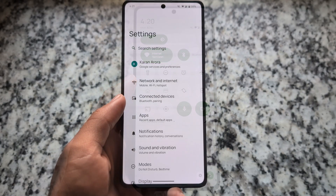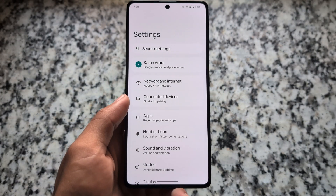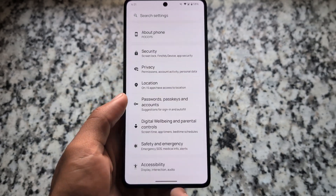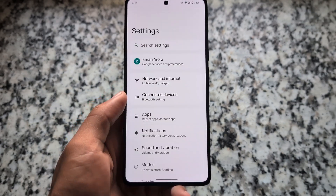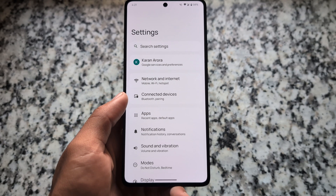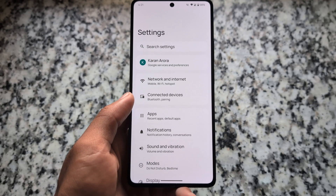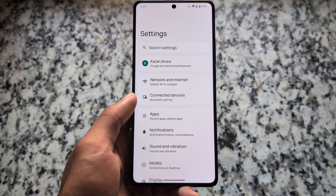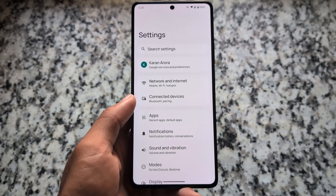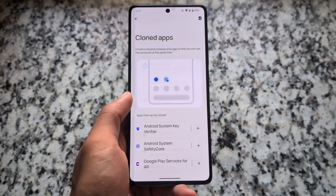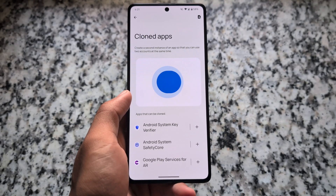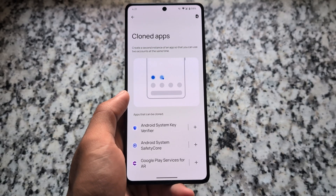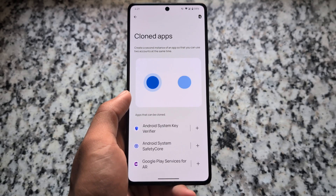The settings UI looks quite simple and minimal — it doesn't have major customizations, but it does have a few tweaks available. This is not based on AOSP; it's CLO, which means more performance and smoothness compared to AOSP.